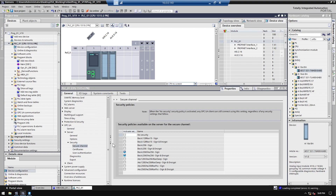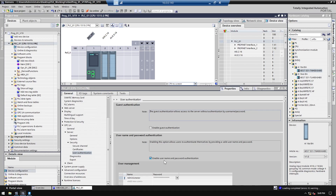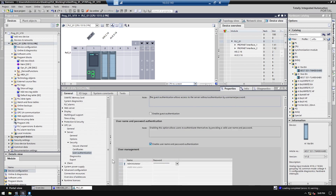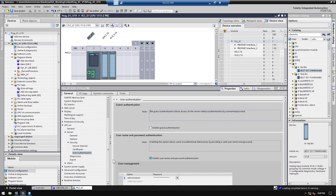I will set the user authentication for the connection, so I'm going to create a username and password for the OPC UA connection to make it more secure. And of course you're going to need an appropriate license for OPC UA for this CPU.